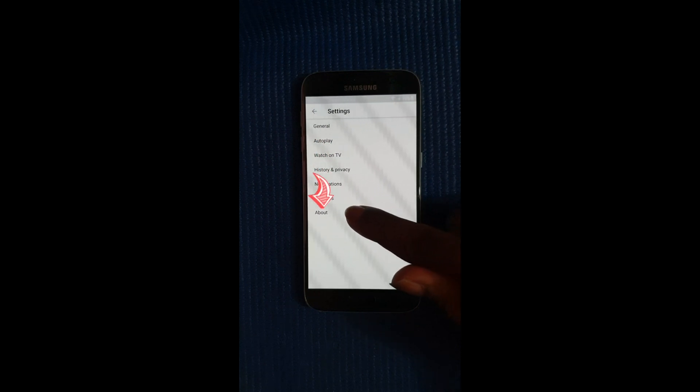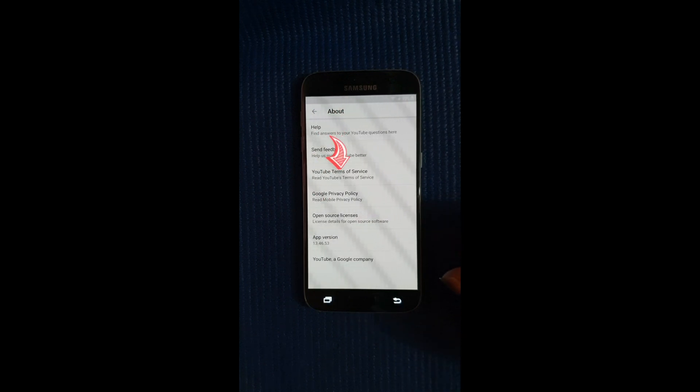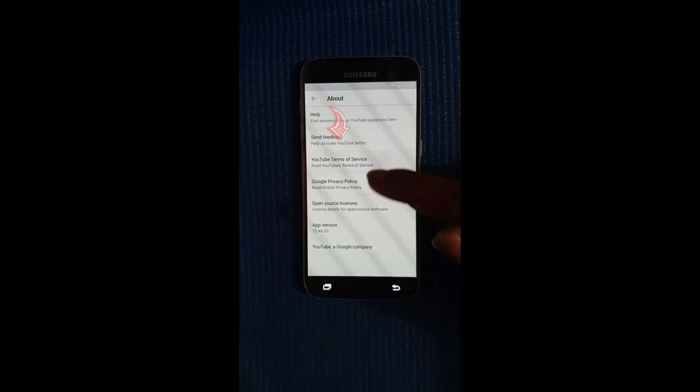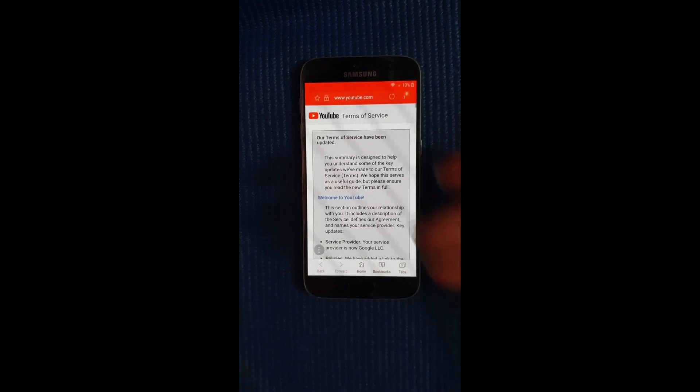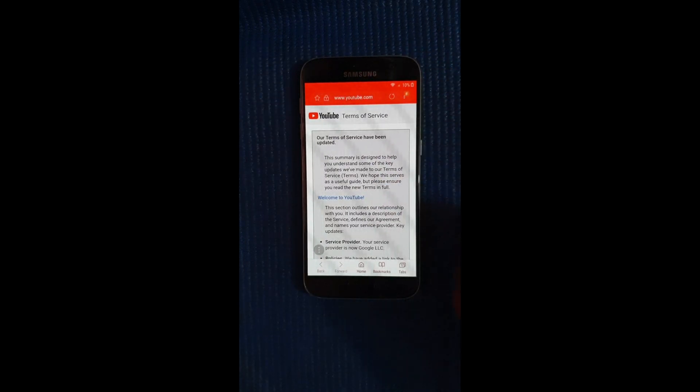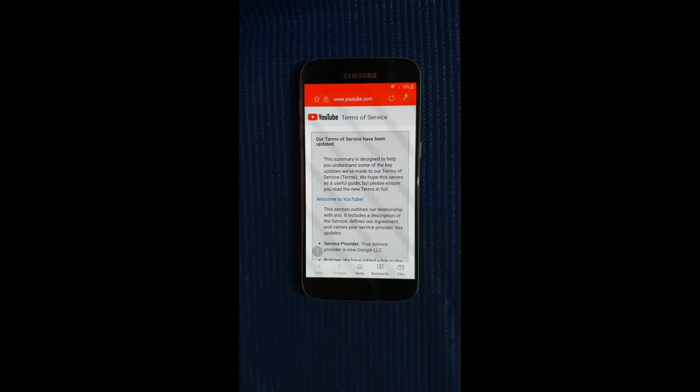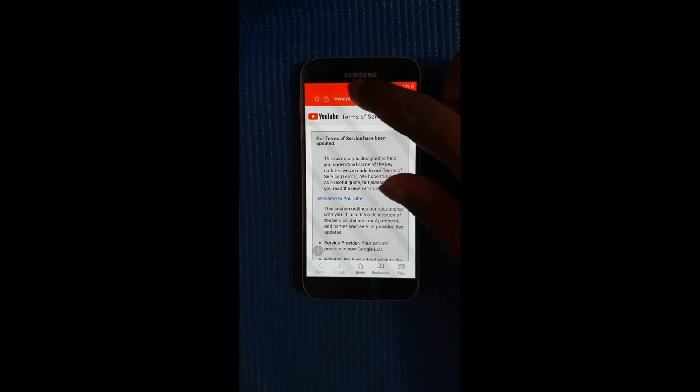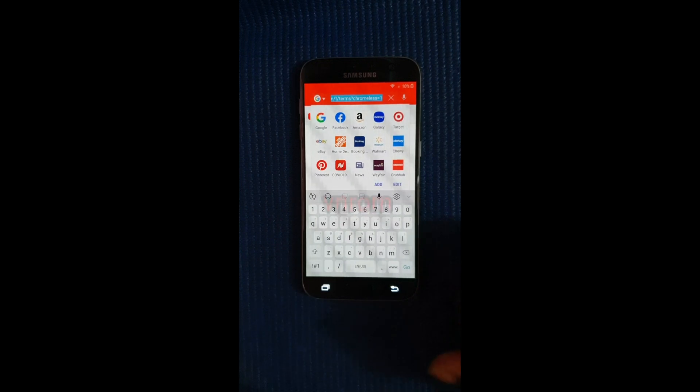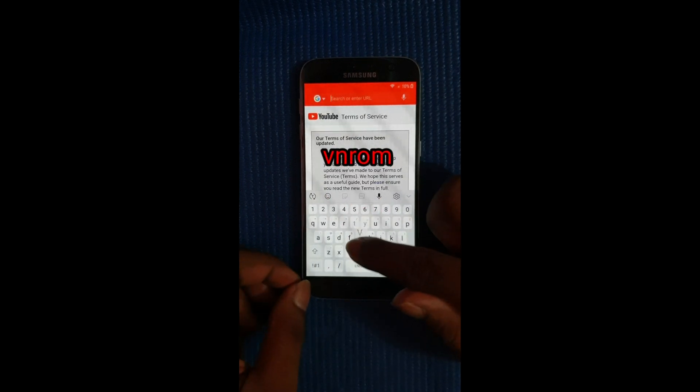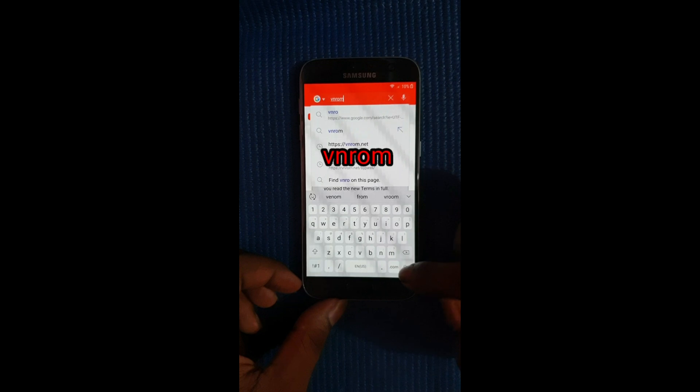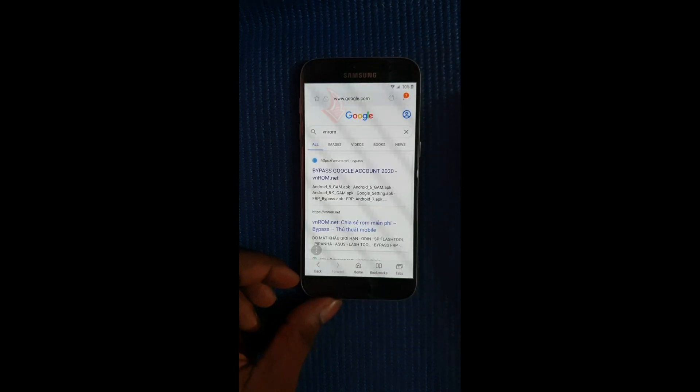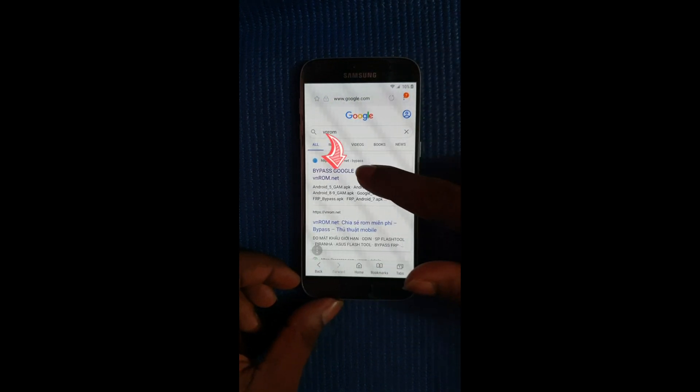Now we're gonna scroll all the way down again and select more settings in app, then you're going to select about. Then select YouTube terms of service. Alright so this will take you to the browser Google Chrome. So from here we're going to go ahead and type in a website here, it is called vnrom. We're just gonna search for that term only, just vnrom. Alright and search.